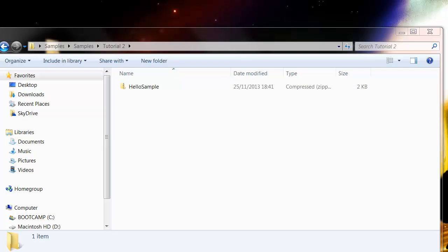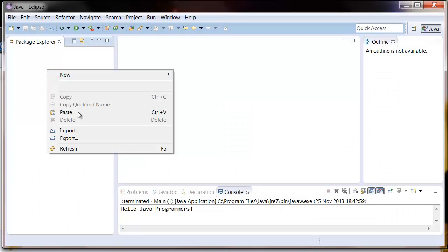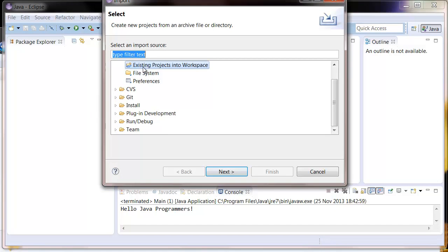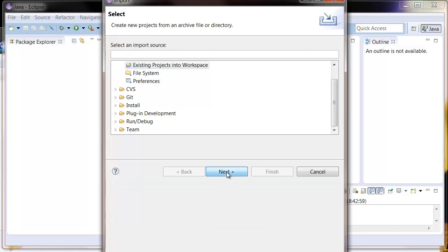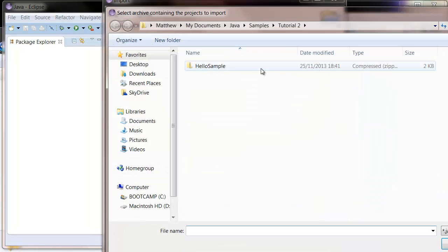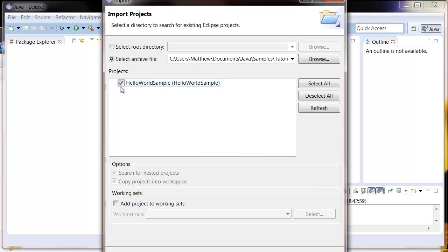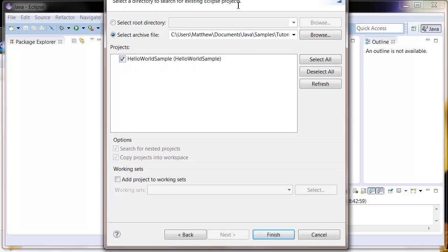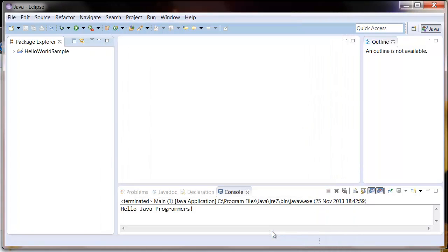So if you open up Eclipse, right-click here and select Import, then choose this option here, Existing Projects into Workspace, select Next, and now you need to search for your zip folder. So here it is. Just double-click on it. This should be ticked. Then just select Finish, and presto, the project is now in your workspace.